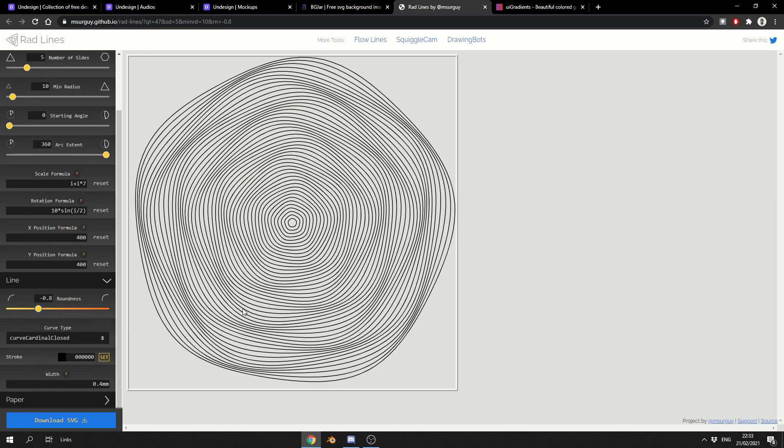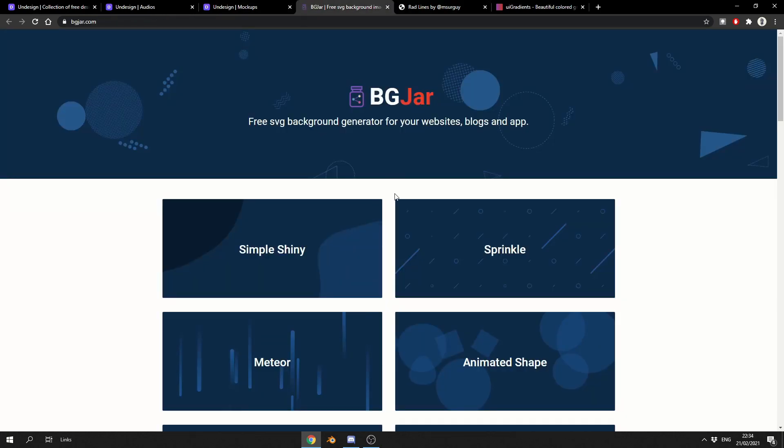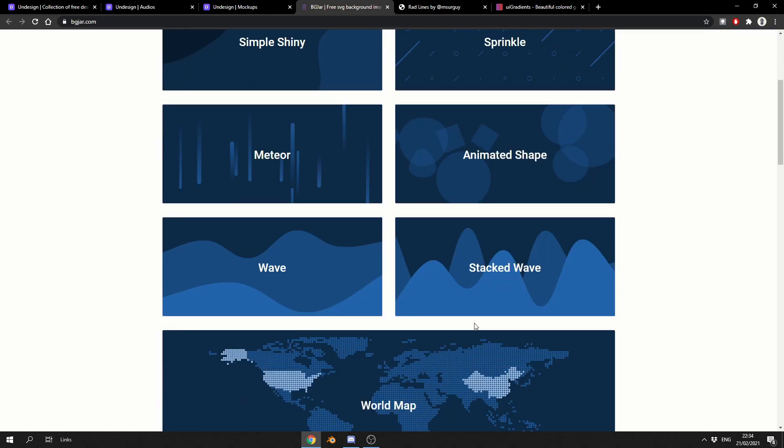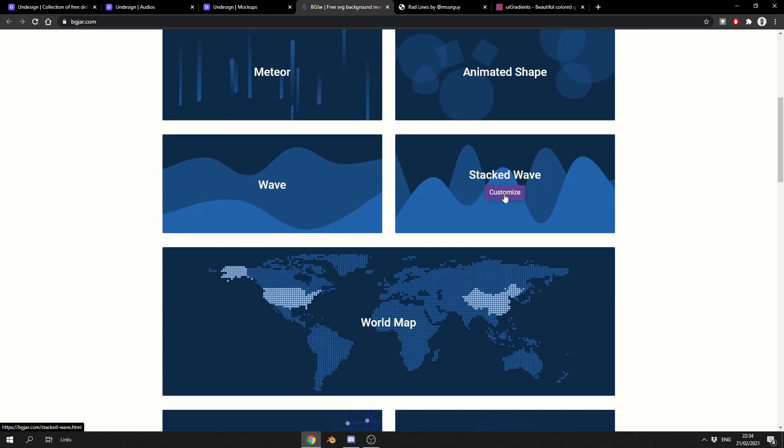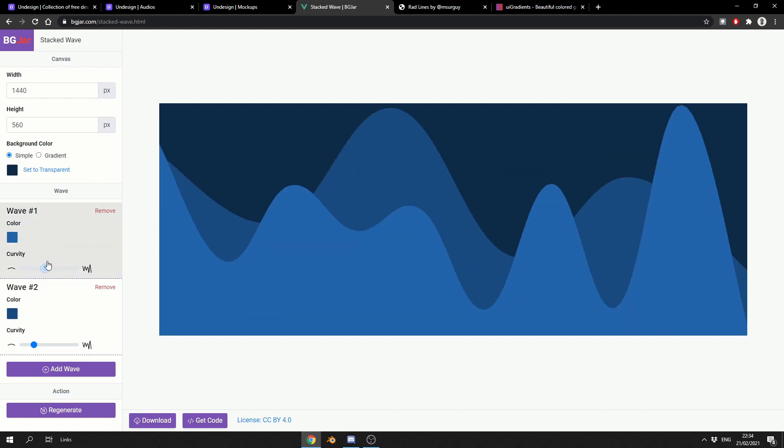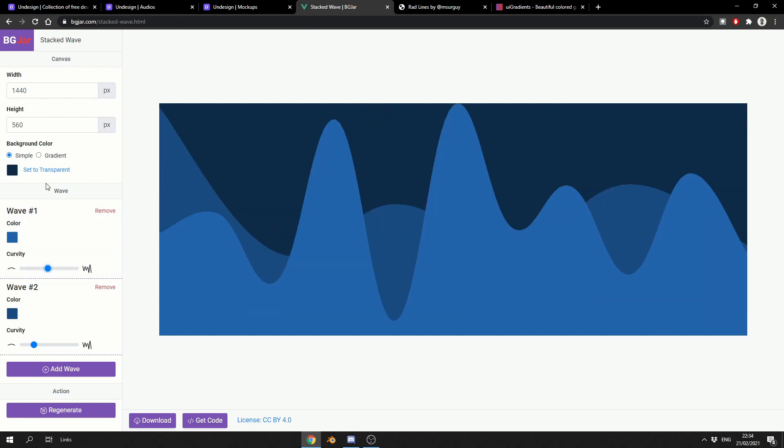Another one is BG Jar, free SVG background generator for your websites, and this is pretty cool. Let's say, for example, you want to do something like a stacked wave, you can go to Customize, you can set up the resolution in terms of the file output, and you can play around with the waves. Obviously, you have things like you can control the gradient, you can control the colors. It is a very nice generator and it has a lot of options.